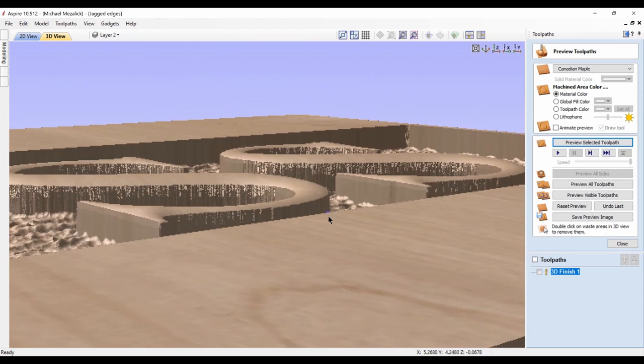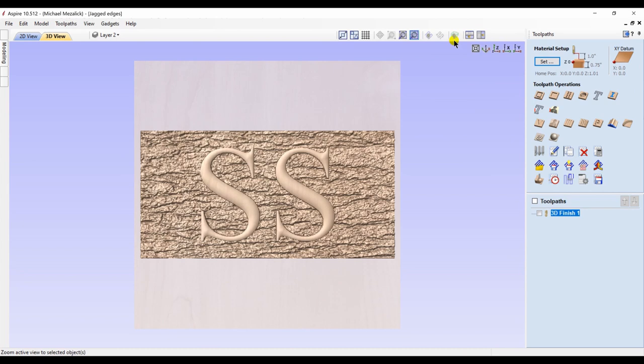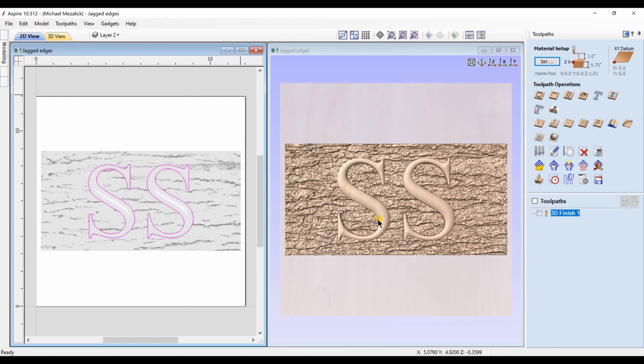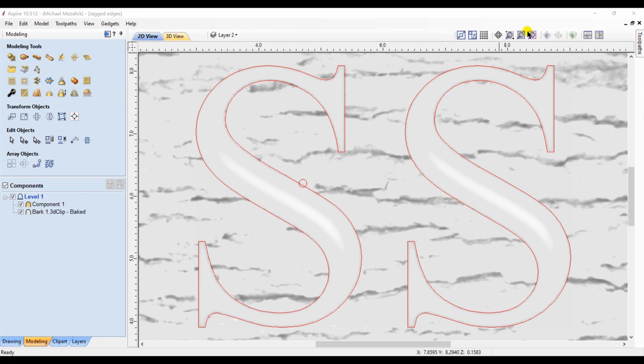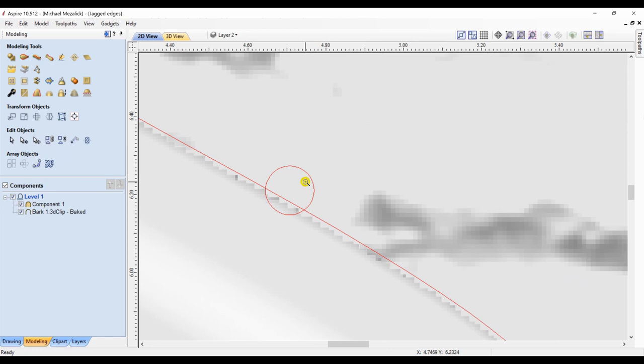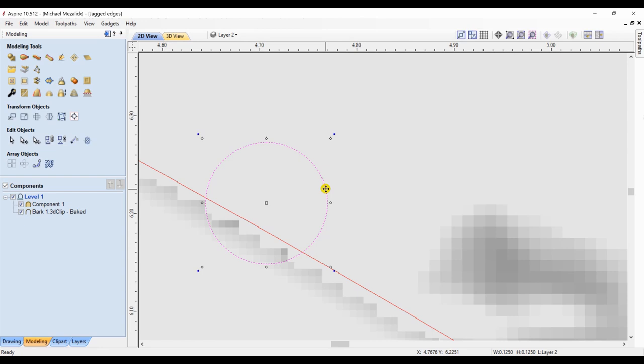Here's one approach. If you choose the original vectors that you use to create the components for the letters. At this point, I draw a small circle to represent the size of the bit so I can see where to place it. And zoom in to the edge of the component S. You can see the pixelation. I position the bit where I want it to cut.